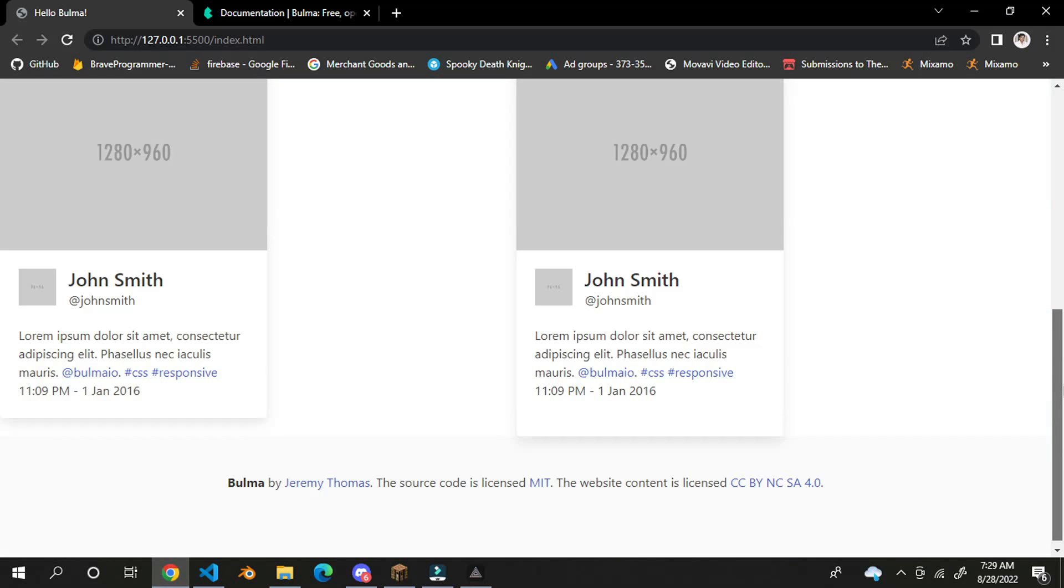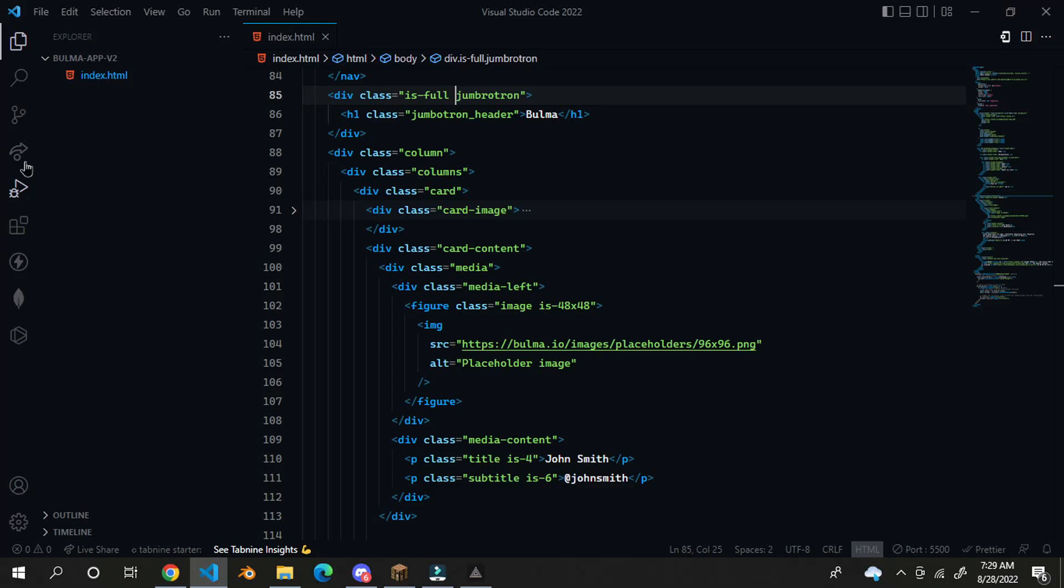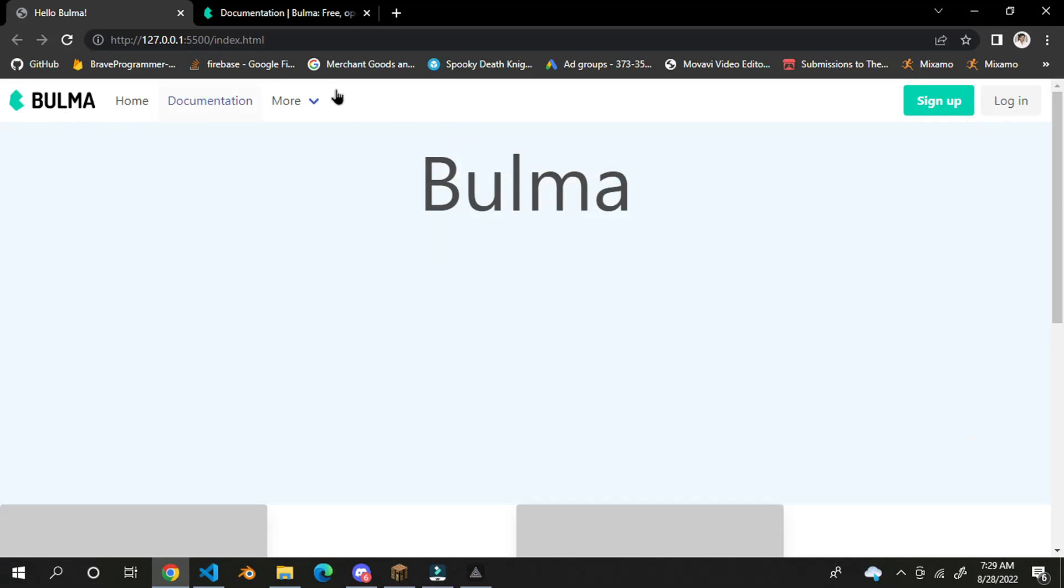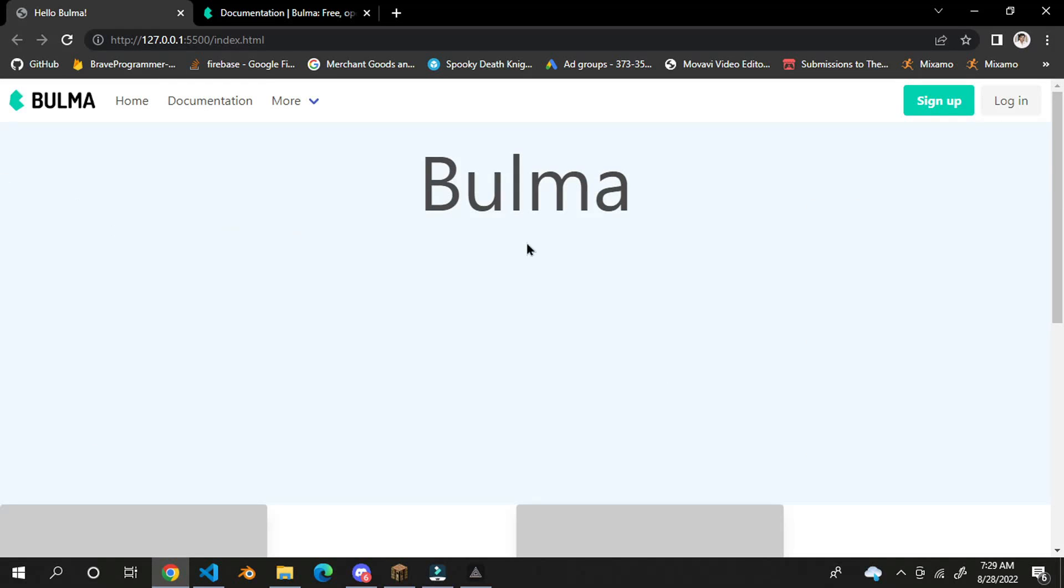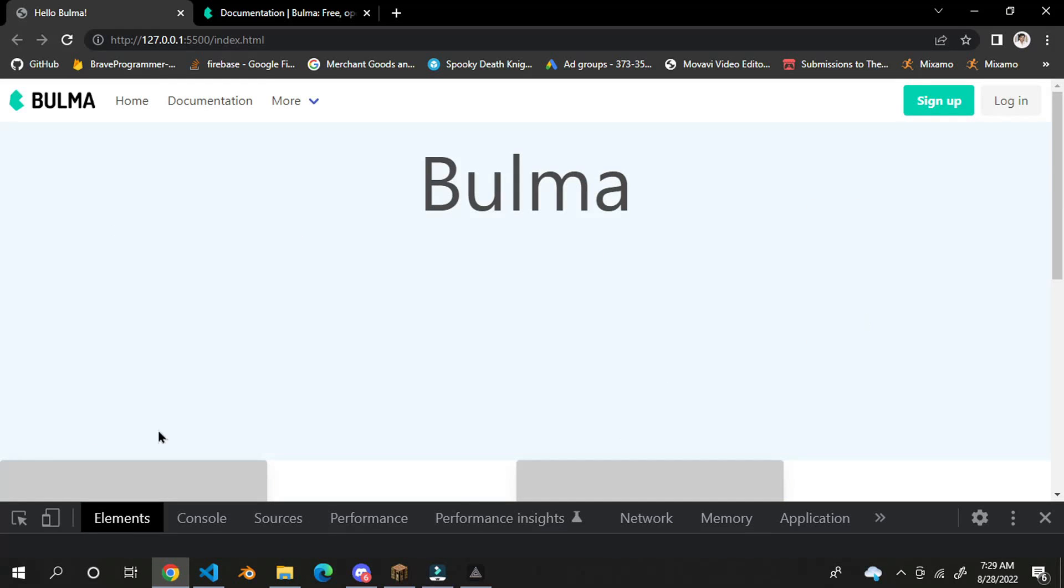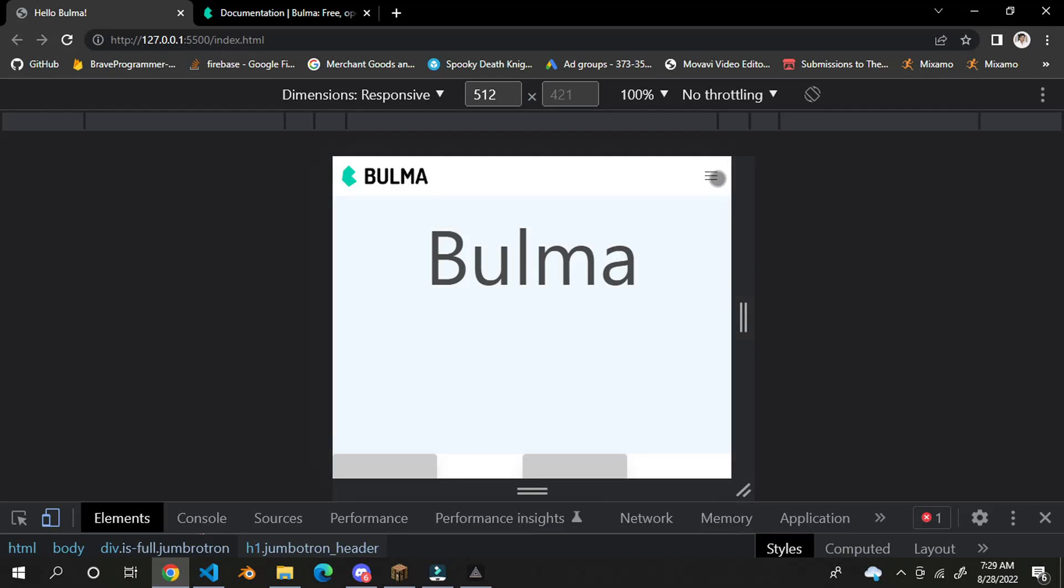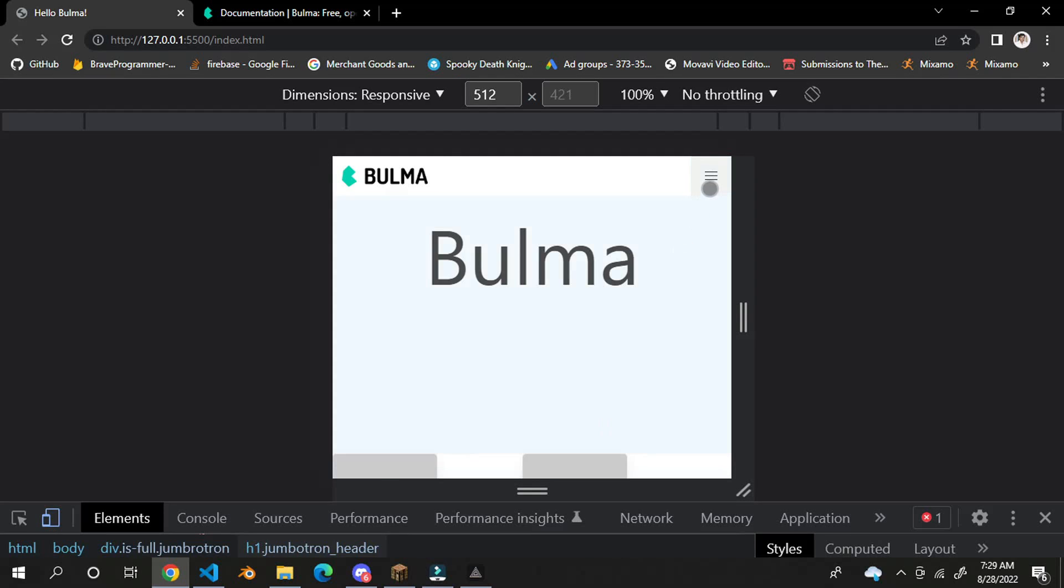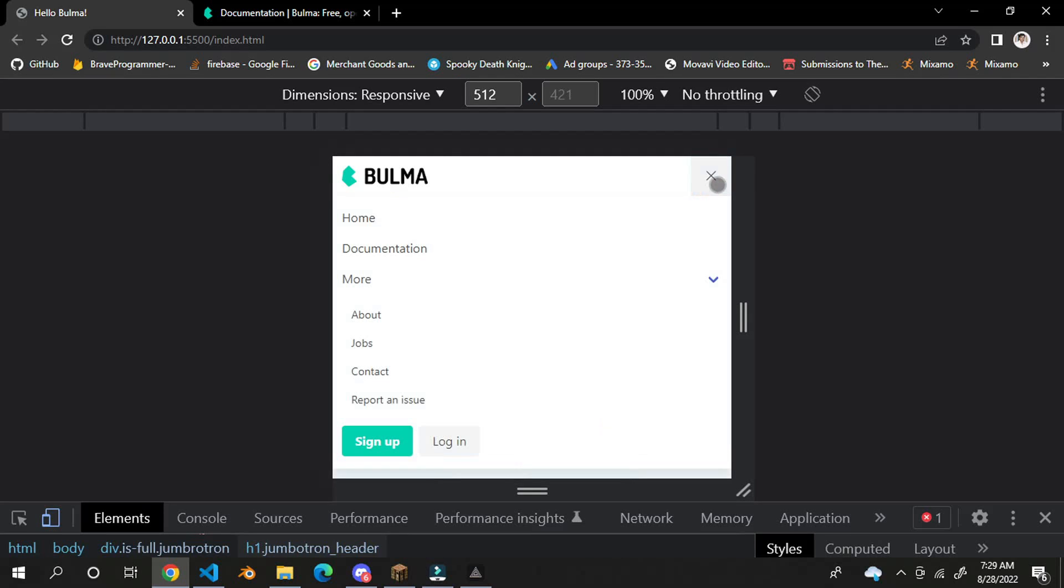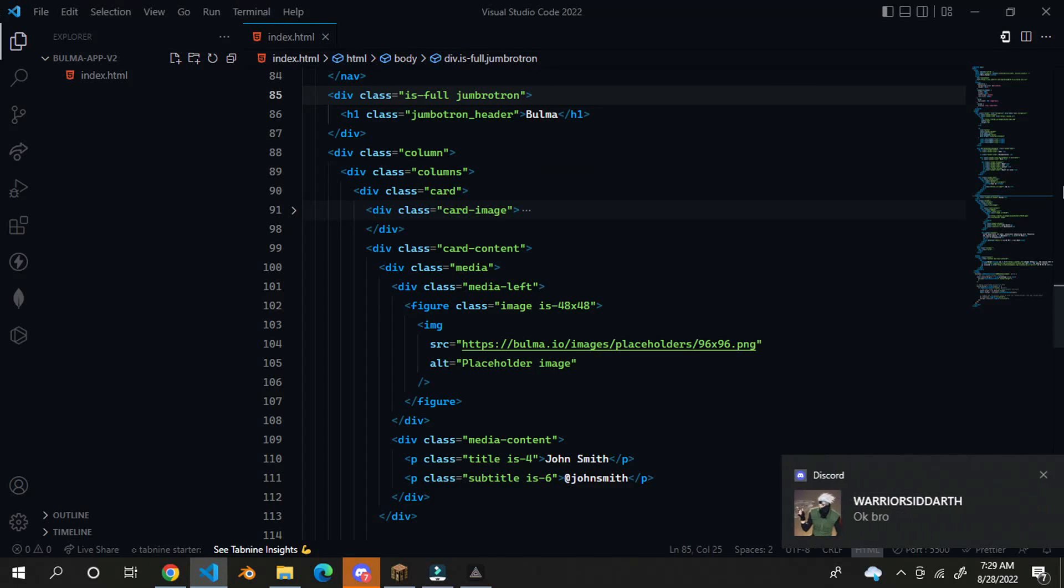So we are going to be making this website using Bulma CSS and this is totally responsive, which I'll show you in mobile view. And you can see here. So let me show you how to do this.